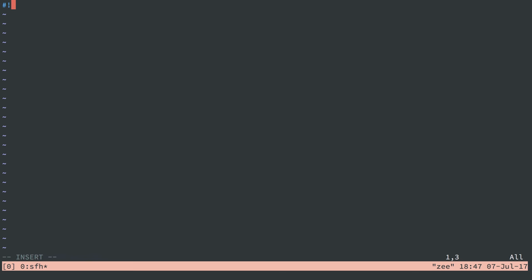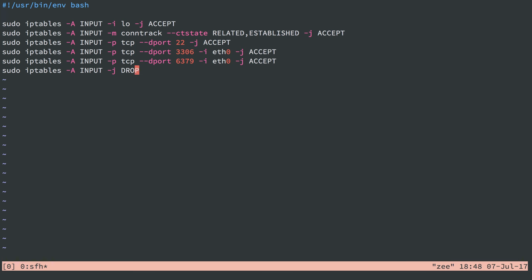We will do our user bin env bash. And I'll just paste in our rules. And we're doing a very similar set of rules here. So our three boilerplate things to accept loopback network traffic, related and established connections, port 22 so I can log in over SSH, and then these two new rules here.